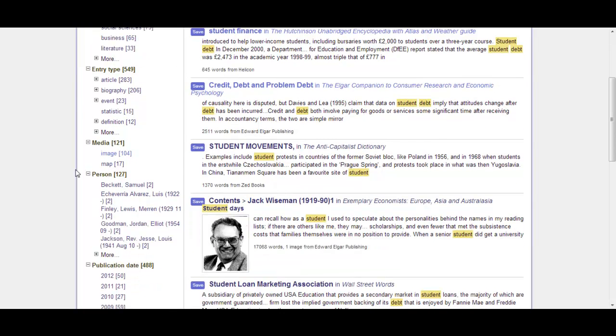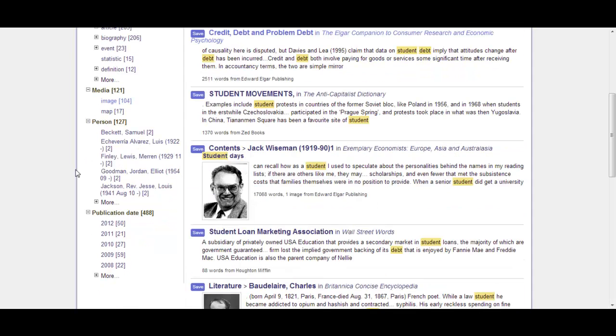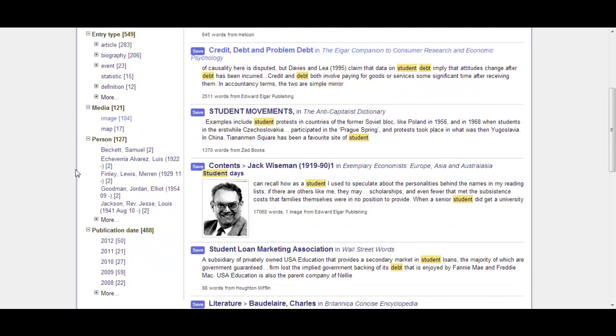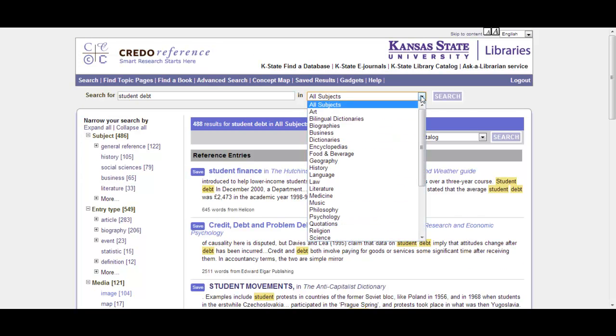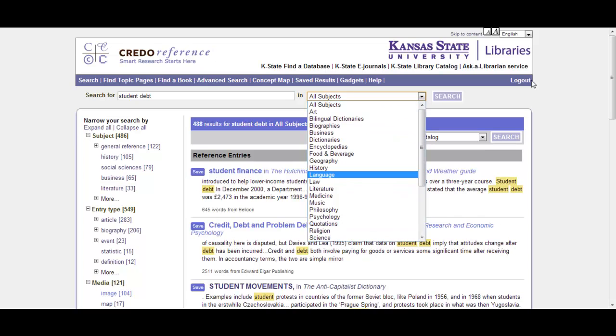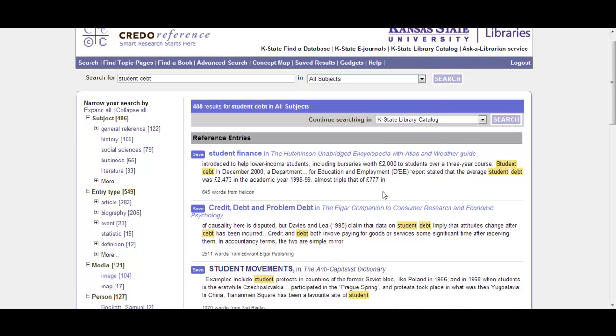We also get some people that come up, so obviously some individuals with a lot to say about student debt. And then publication dates, if we're concerned about how old or how new a particular reference is, you can sort it that way. You can also change your subjects here, but I'm just going to leave it here for the moment.